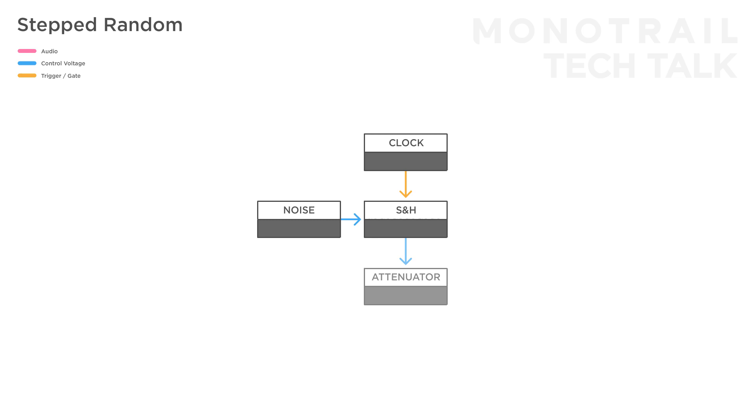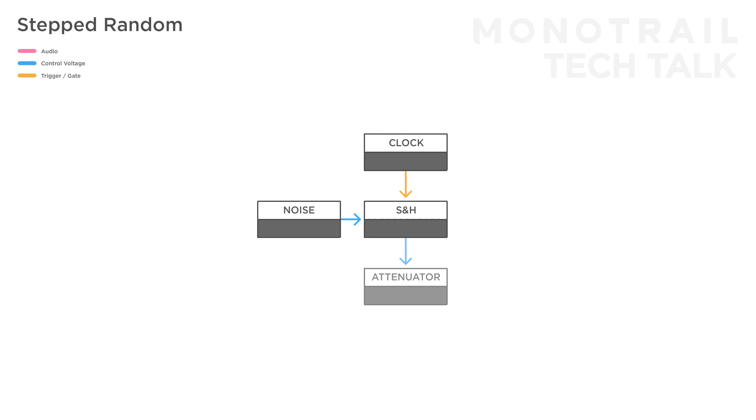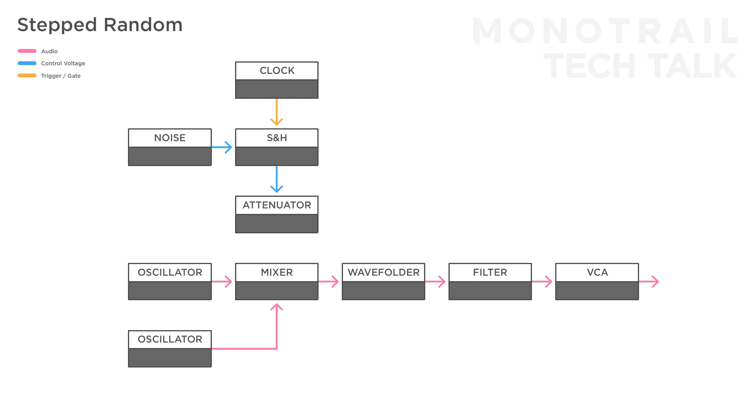If you make a more comprehensive voice with another oscillator, a mixer, wave folder, filter, and a VCA, and you use the attenuated sample and hold signal on one of the oscillators, you can create a more musically interesting effect.